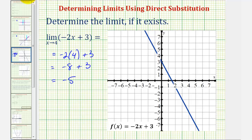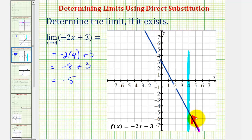Analyzing the graph, here's where x equals four. Notice that as we approach positive four from the right side and from the left side, from both directions we're approaching the function value negative five.